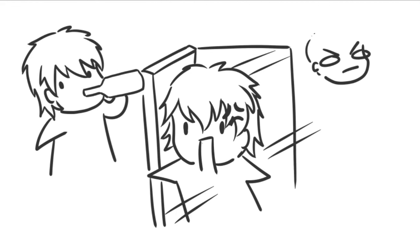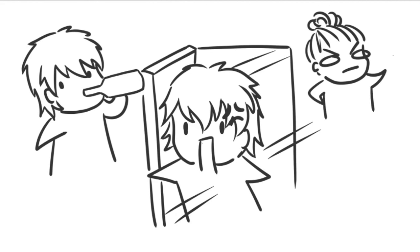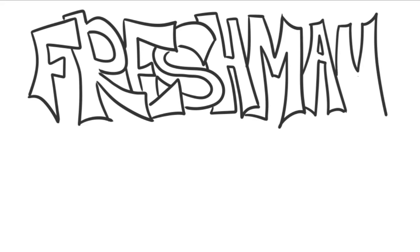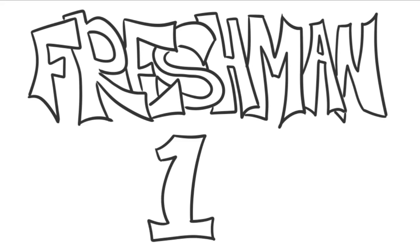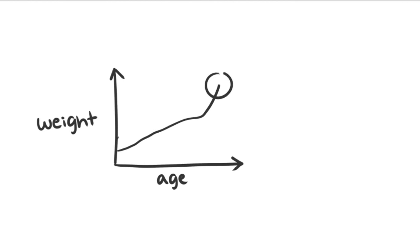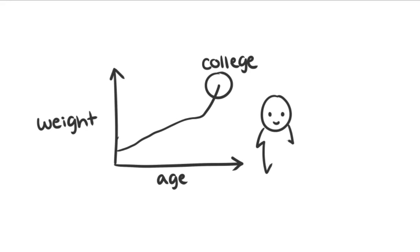One very popular scare tactic is the legendary freshman 15. The freshman 15 is a sudden spike in weight during the first year of college experienced by a pretty significant portion of students.